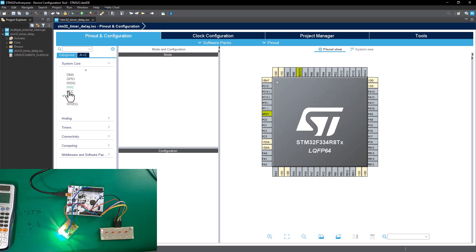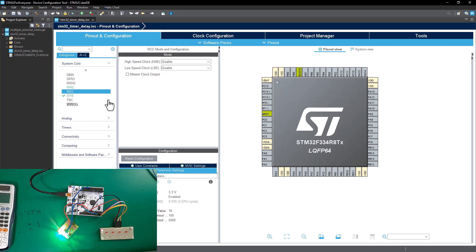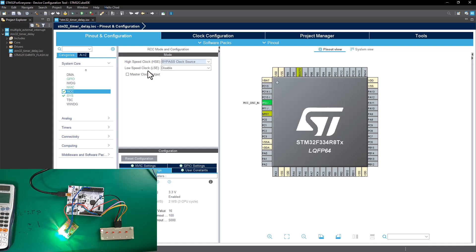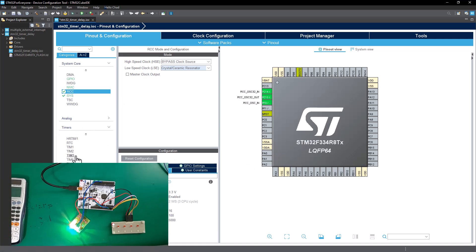In the System Core, click on RCC — the Reset Clock Control. We're basically going to set up the internal clock that's going to be running this microcontroller. On the high-speed clock, I'm going to click on bypass clock source. And on the low-speed clock, I'm going to select the crystal ceramic oscillator. You can see the external crystal oscillator settings are already done. Then the next thing is we're going to head over to the timers.